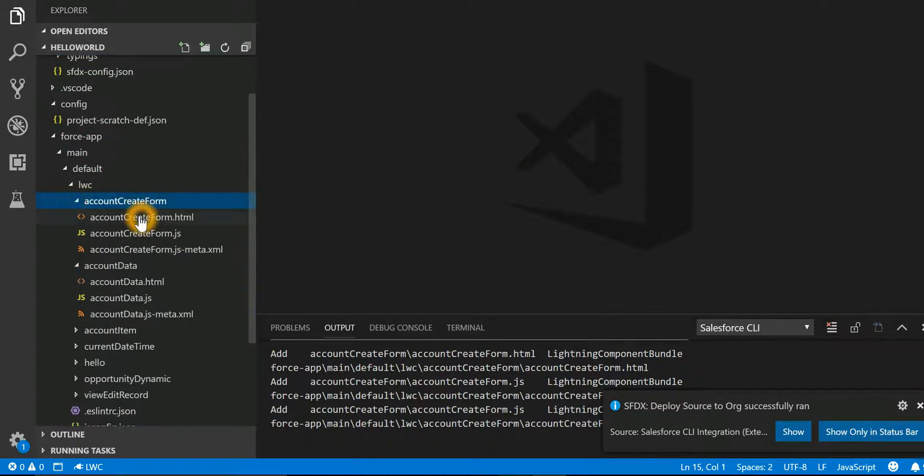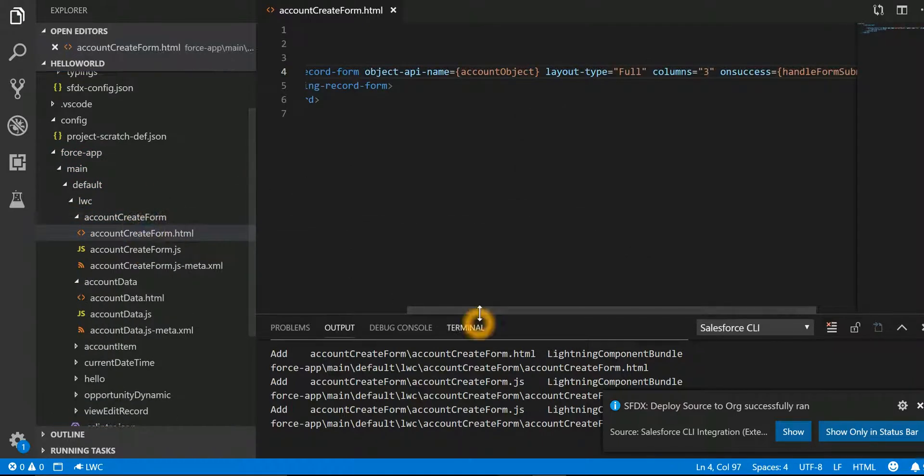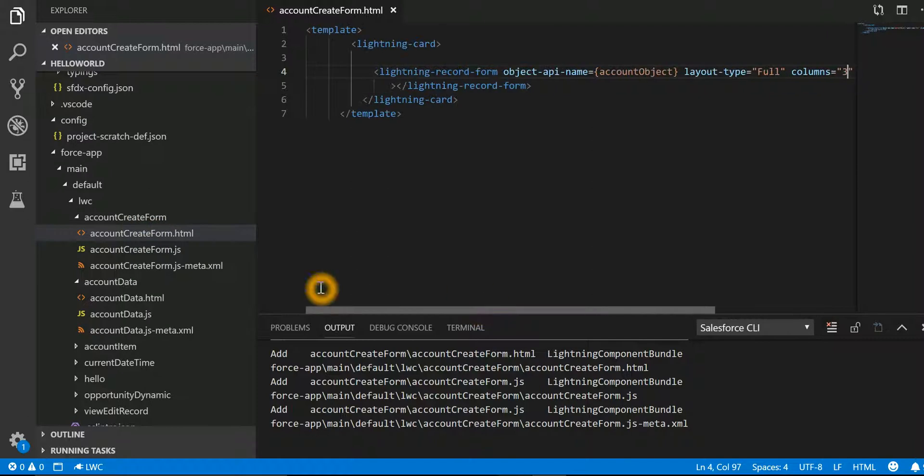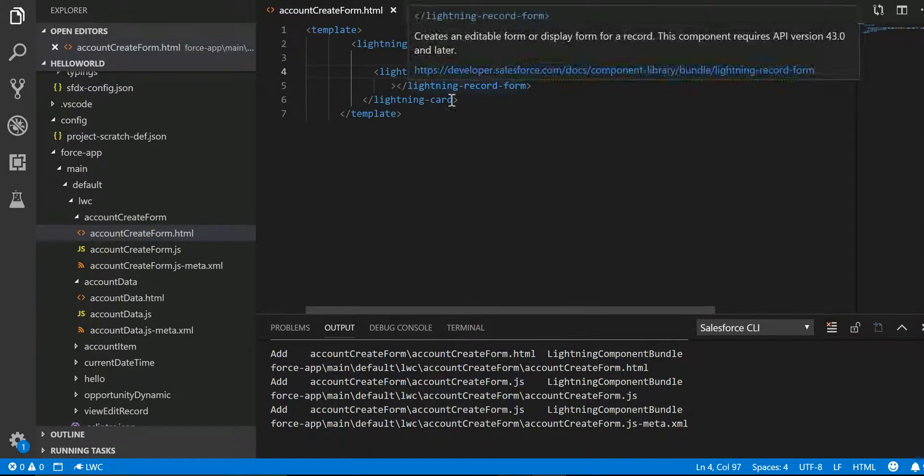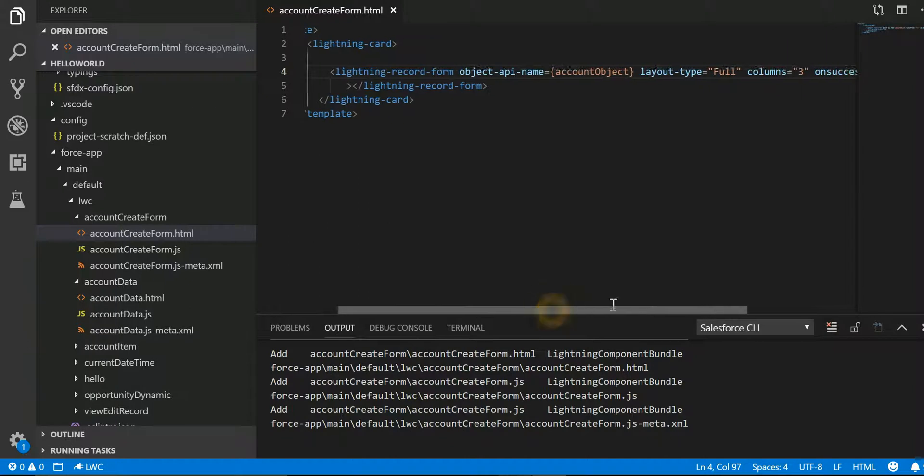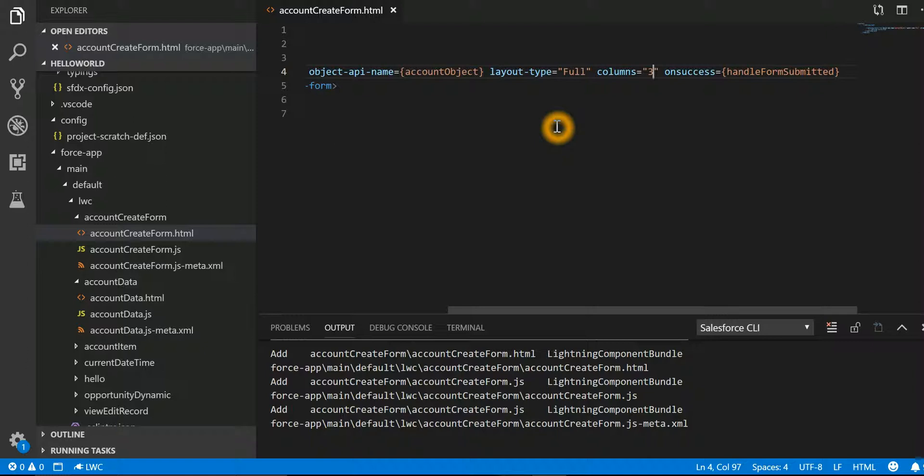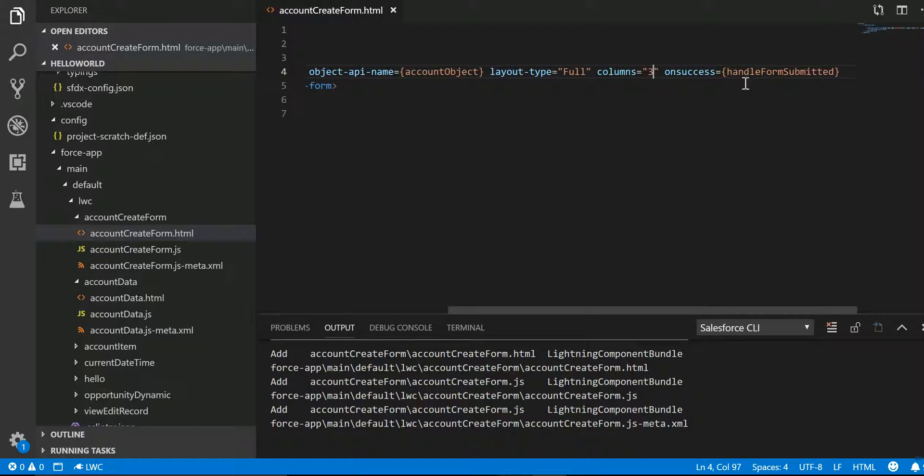If I look into the HTML, I have a lightning-record-form. There I am saying display me the full layout, that means show me all the fields on the page layout. Show me in three-column format, and on success there is a function that needs to be called.